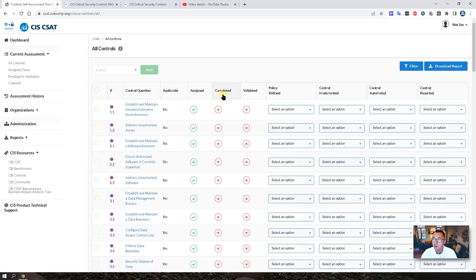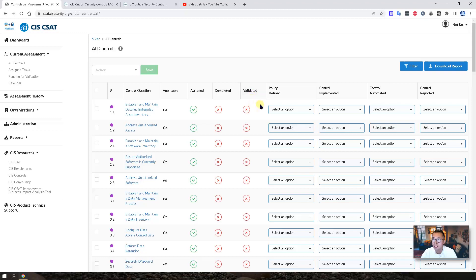So then we already assigned it. We haven't completed those control questions. We also haven't validated.